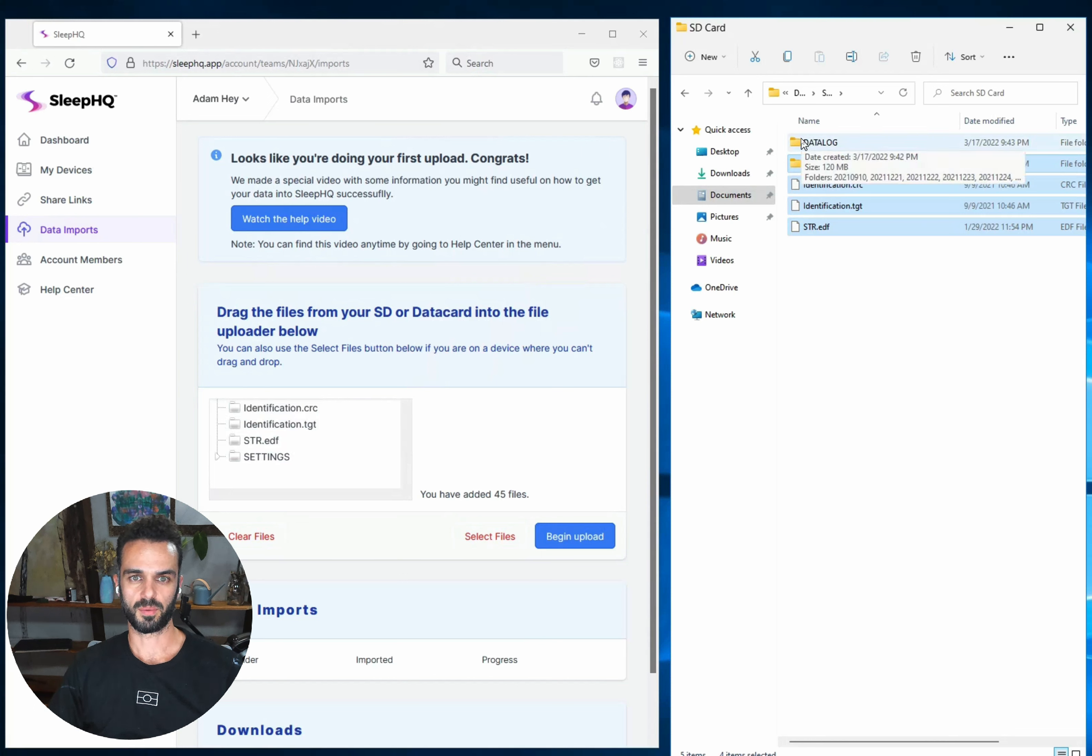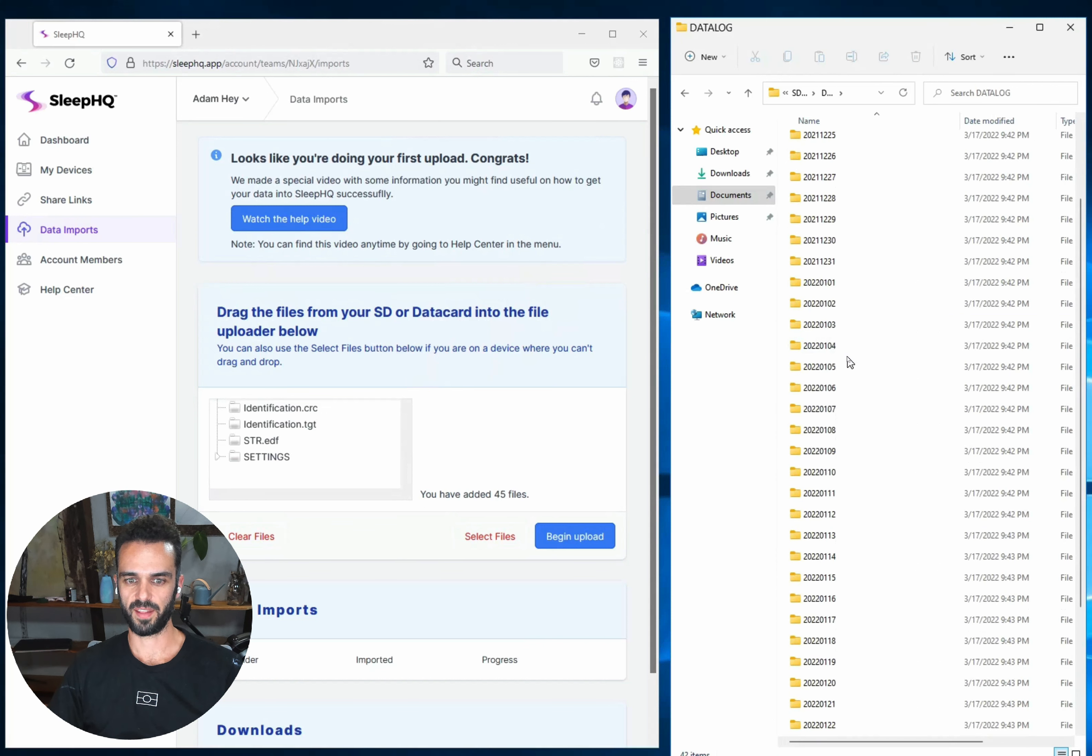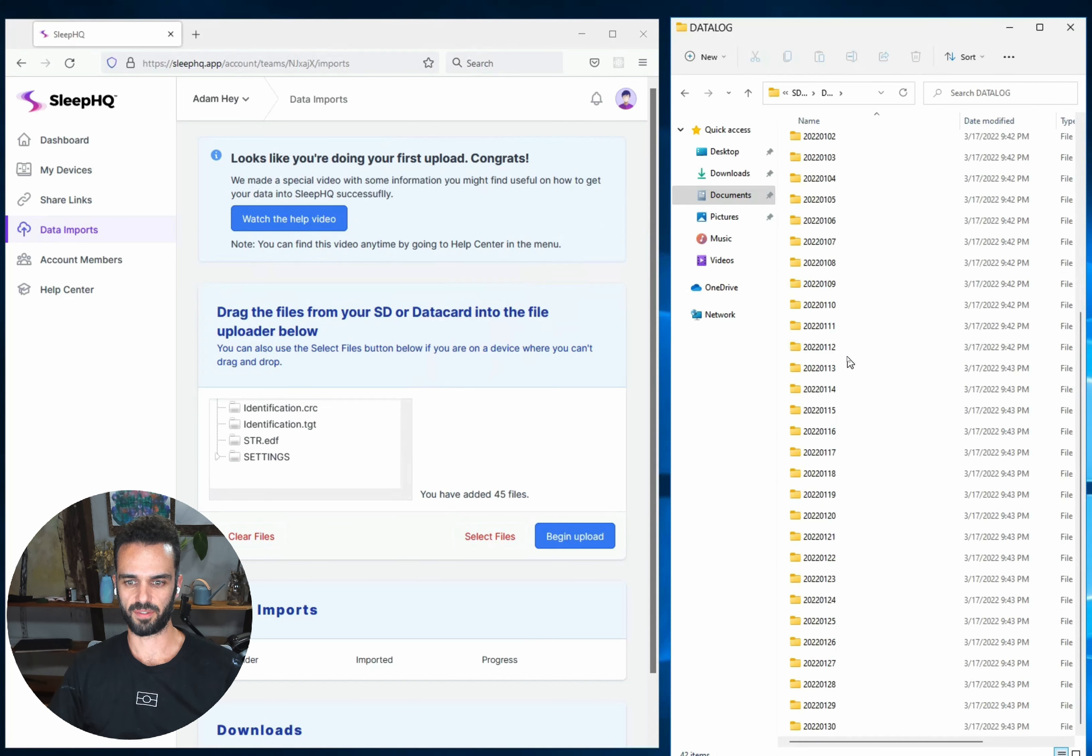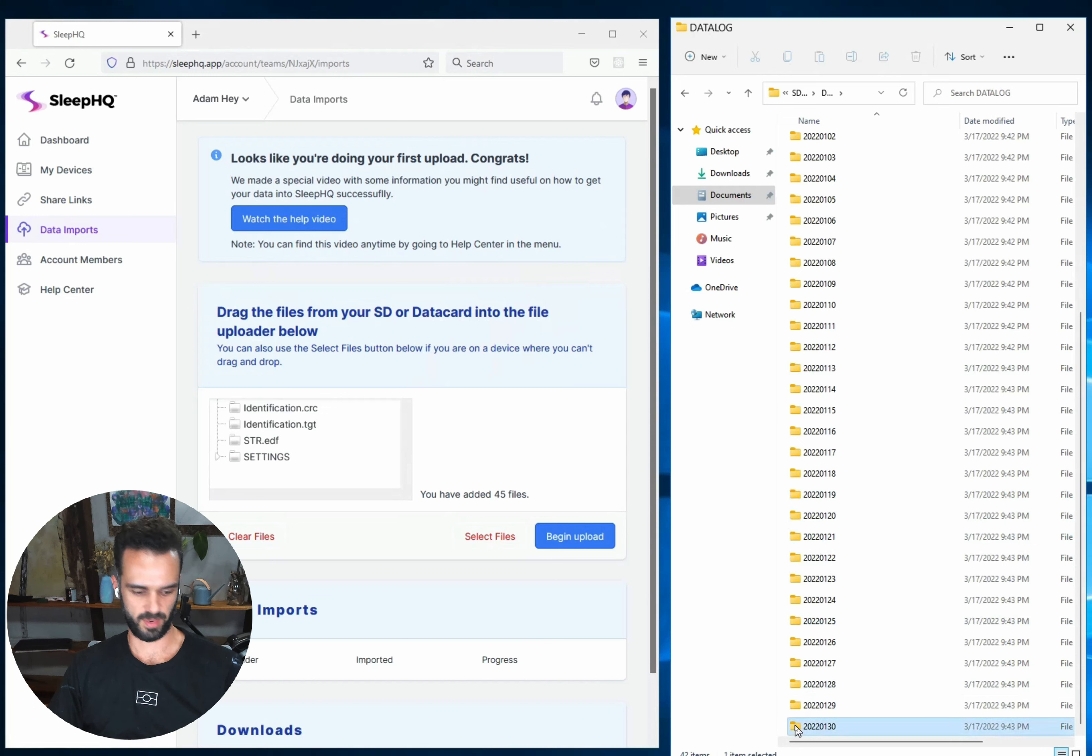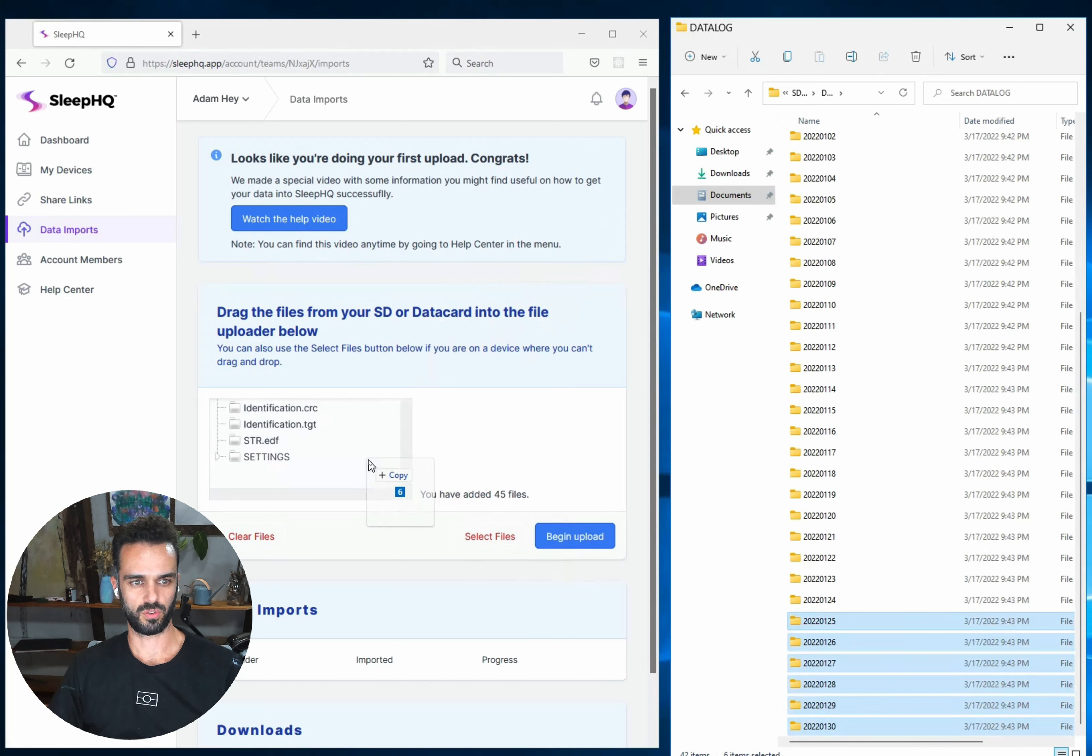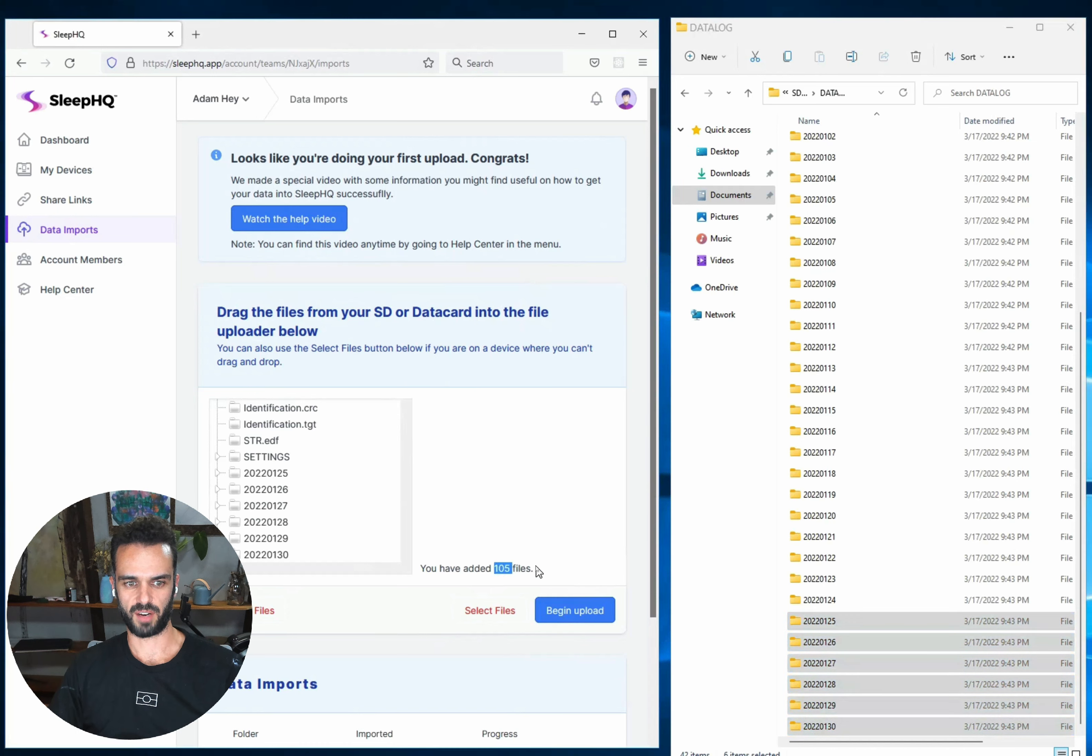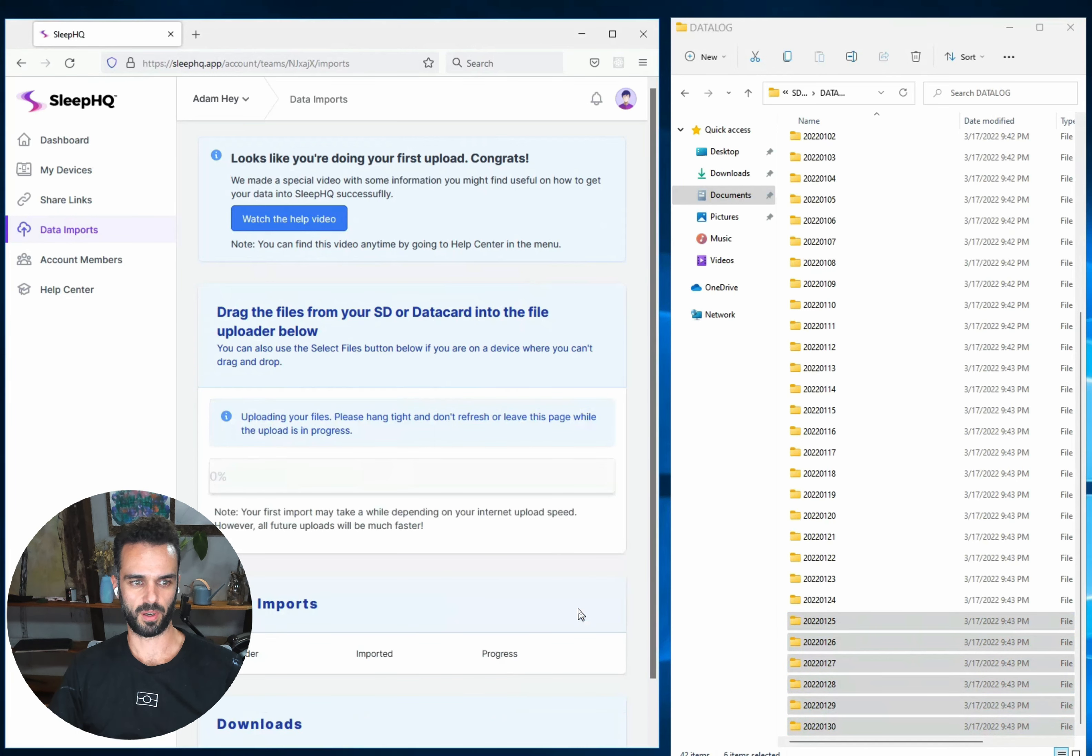Now what I'm going to do is I'm going to go into my Datalog folder and there's a folder in here for every day that I've used my CPAP machine. So I'm going to go down to my most recent data and I'm going to select the last six days worth of data. And I'm going to drag that in like that. And now it's telling me that I'm uploading 105 files. So once I'm happy with that, I can say begin upload.